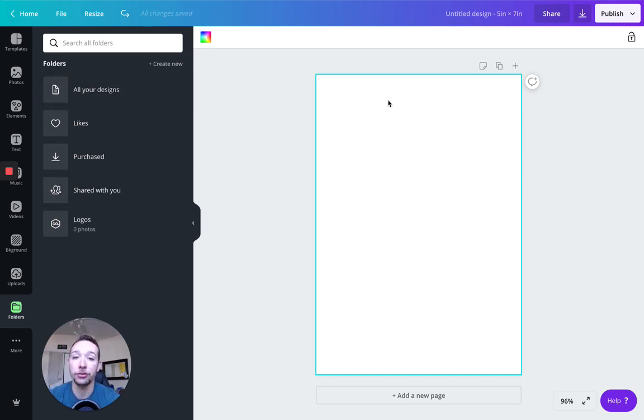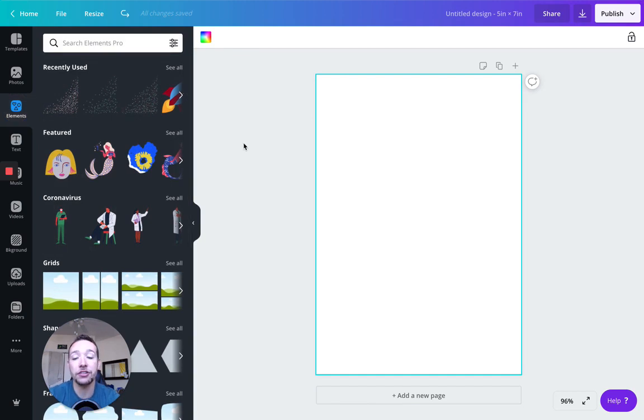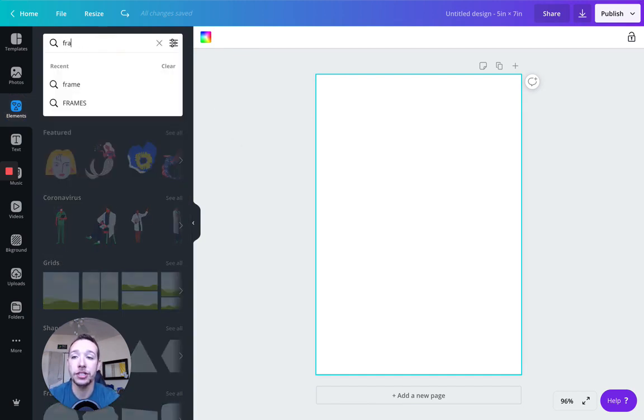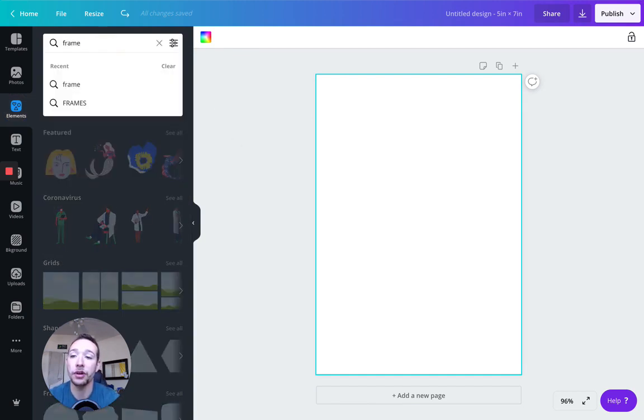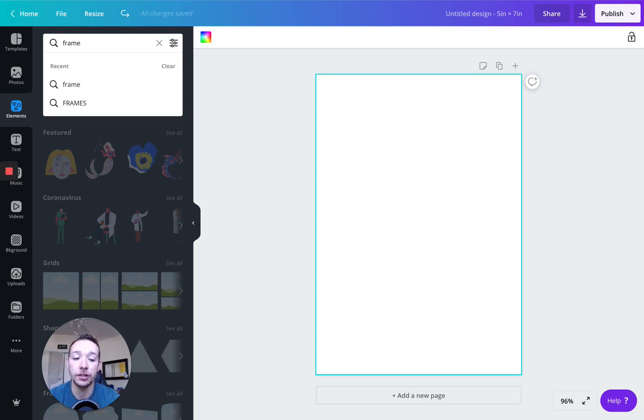Okay, so we have a five by seven invitation here. Something I like to do with my invitation is I'm going to add a little frame to it to make it look a little more official. So I'm typing in frame in the element section here.